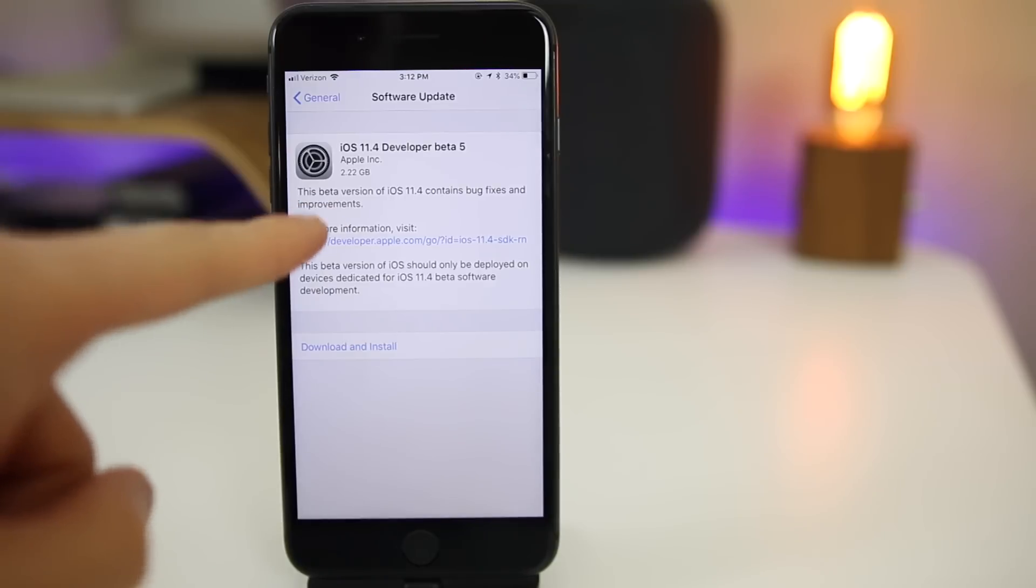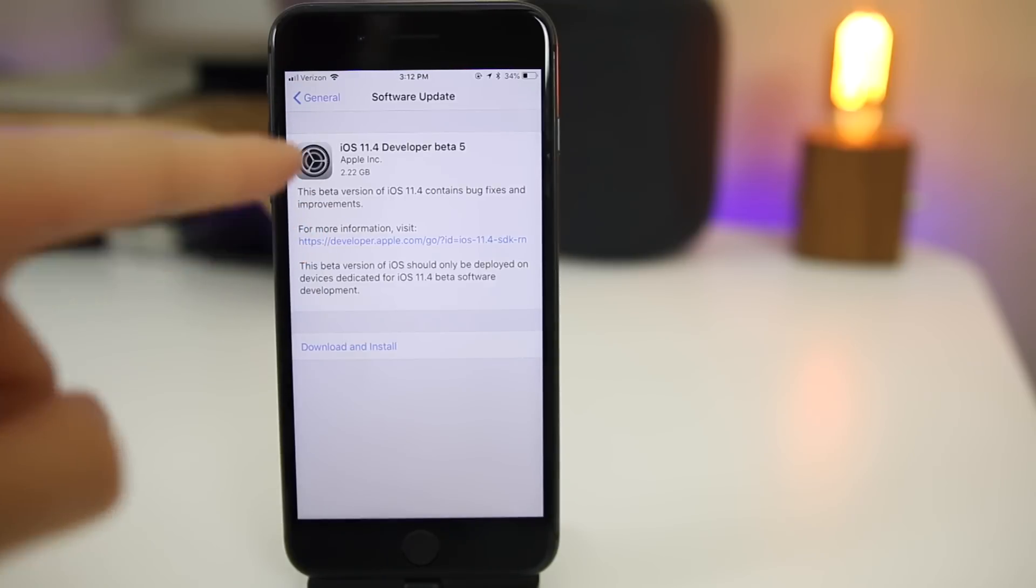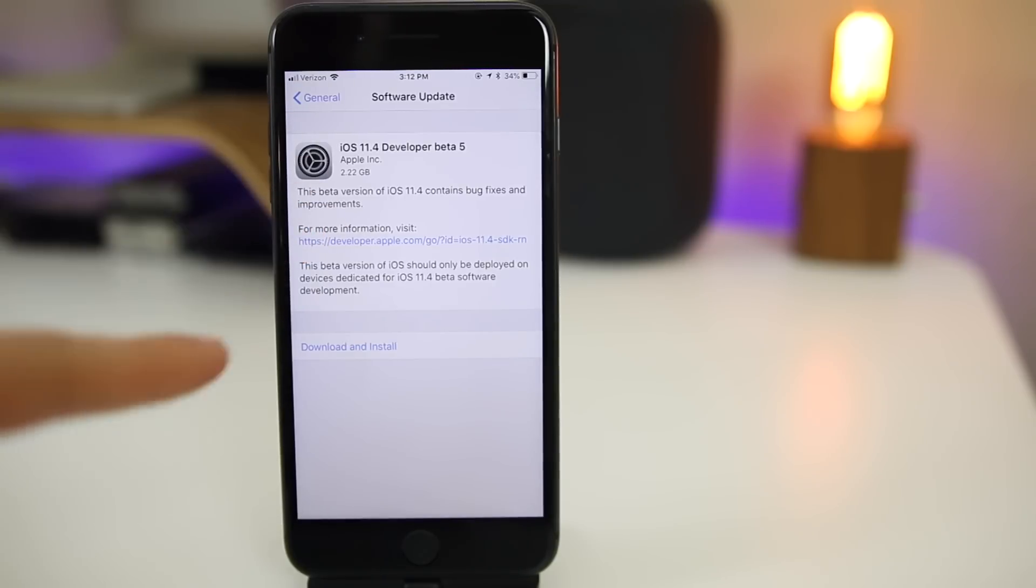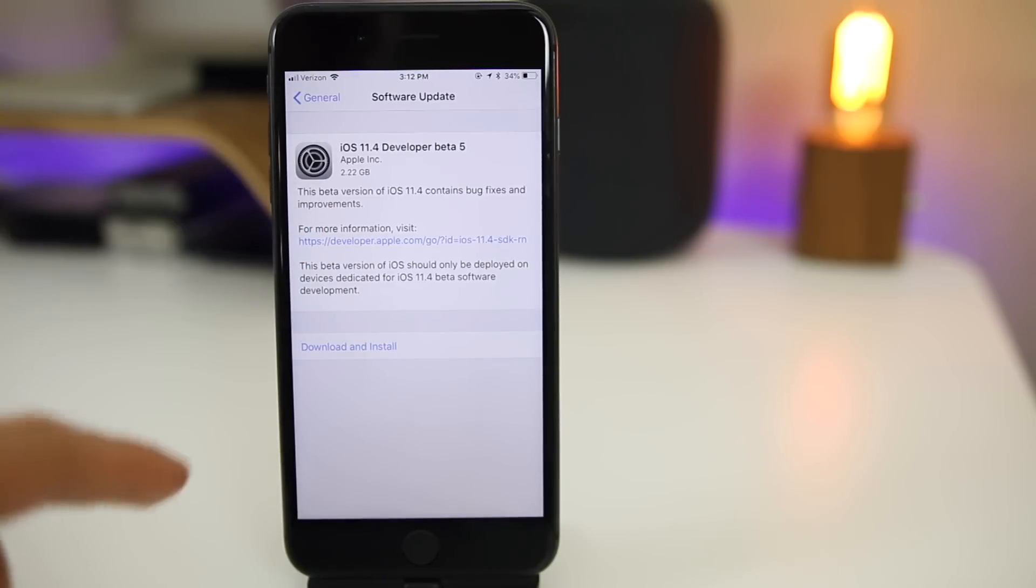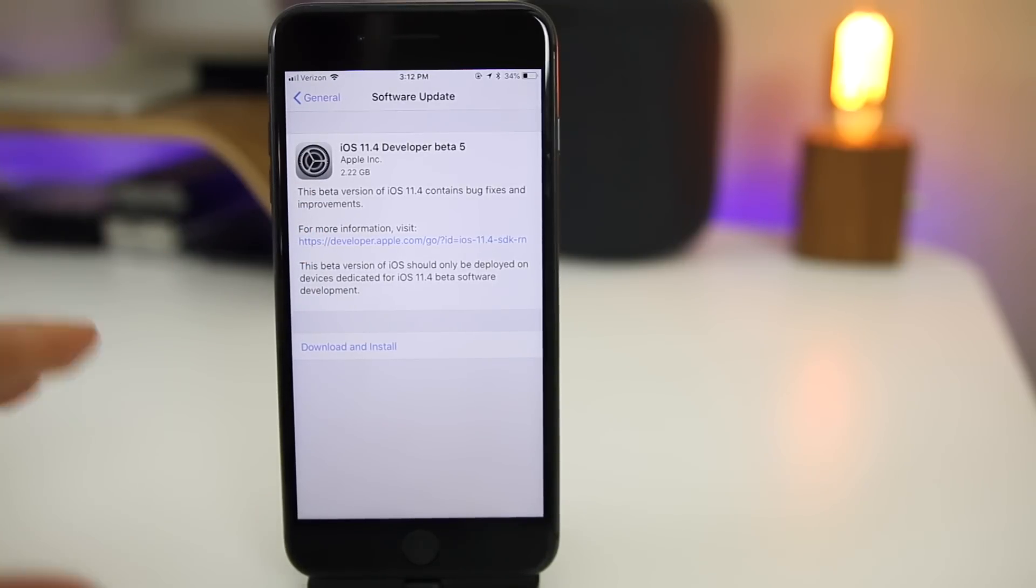You can see here that this update came in at a whopping 2.22 gigabytes on my iPhone 8 Plus. It was also a very large, over 2 gigabyte download for all other devices as well.